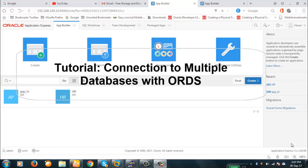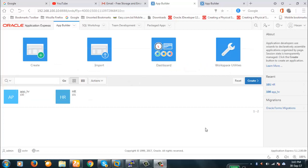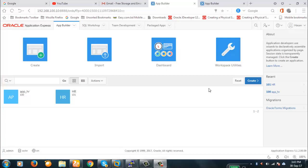Hello viewers, today we're going to discuss how to configure multiple databases with ORDS and how to access multiple Application Express application development interfaces from the same ORDS. To do that we'll have to configure ORDS first so that we can connect to different databases. We have two APEX installations on two servers.